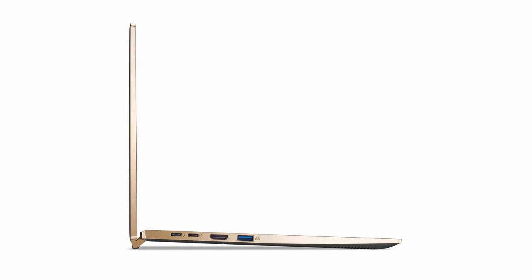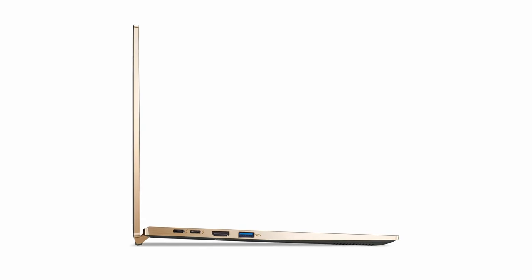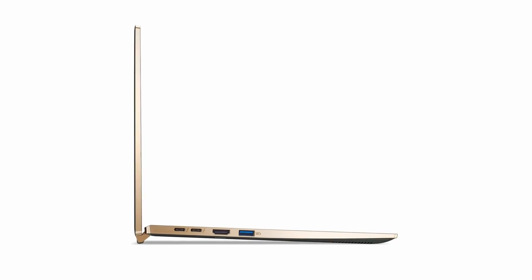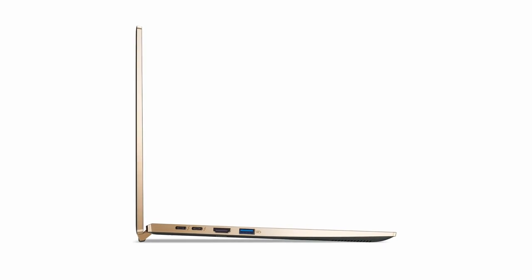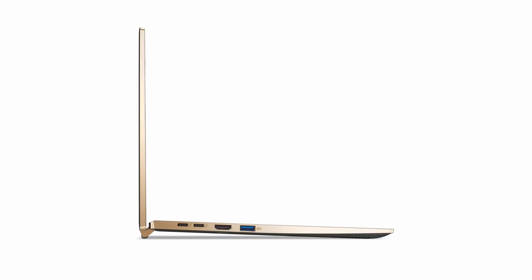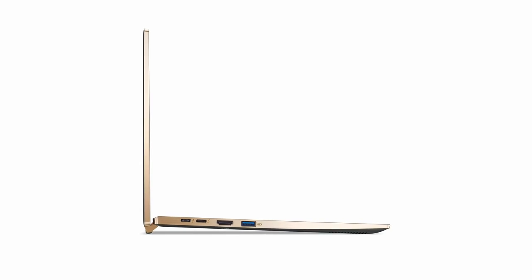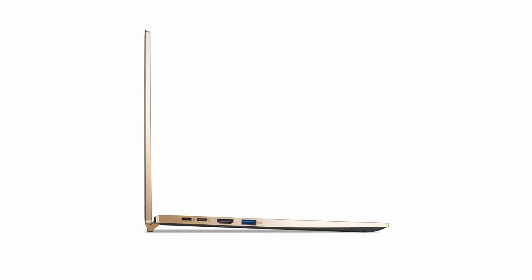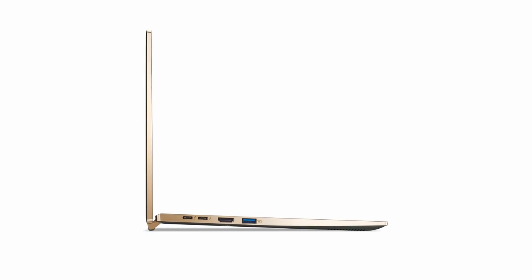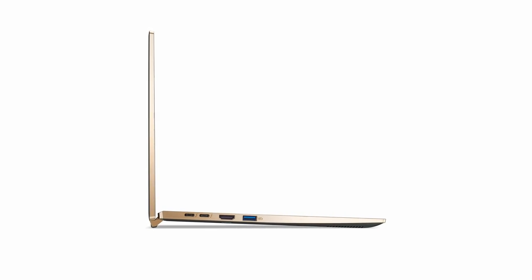So guys, this was the video about the best laptop for medical coding. All the links are given in the description, do check them out. If you enjoyed the video, hit the like button and subscribe to our channel for more videos. Thank you!